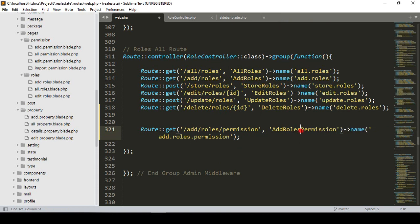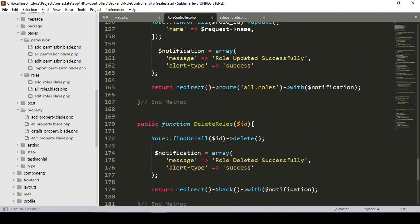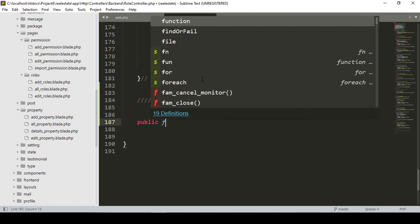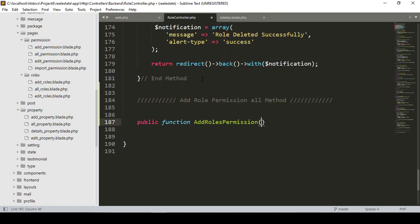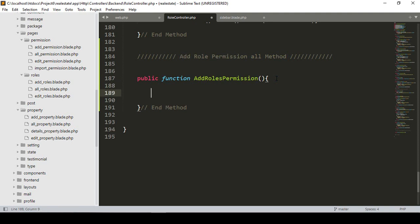This is the route I want to create. Now I want to create the corresponding method in our RoleController. I will add a note separating the role-permission related methods, then create a new public function named 'addRolePermission'. Our first job inside this method is to return a view.